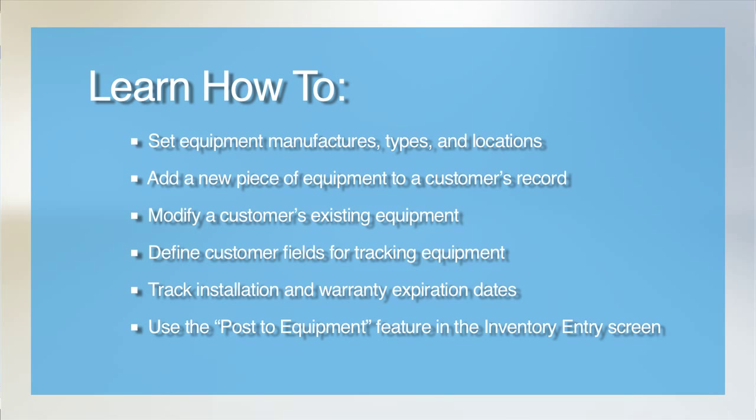Your technicians will be better prepared for the job ahead of them if they know what equipment they will be servicing. They'll know what size filters or belts they'll need to take with them, and if that equipment requires particular tools. You can also use the equipment records stored in ESC to run reports or search for customers who have purchased a particular model or brand. You can then market your services to those particular customers, or even better, market to the customers that do not have a particular brand or piece of equipment.